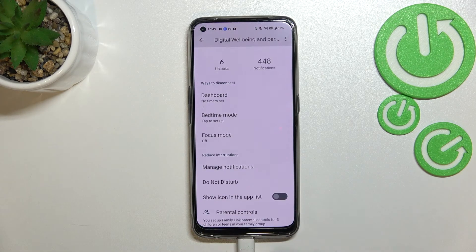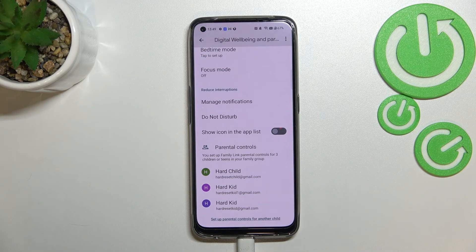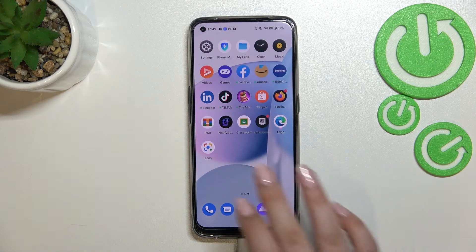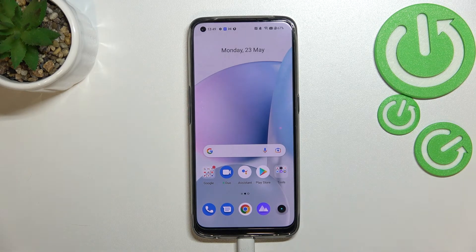That's quite a cool option — I highly recommend using it. Under it you've got the option to Reduce Interruptions, so you can manage notifications or enter Do Not Disturb mode. And if you want, you can also enter Parental Controls right here. So this is how to check total screen time on your Xiaomi 9. Thank you so much for watching — I hope this video was helpful, and if it was, please hit the subscribe button and leave a thumbs up.